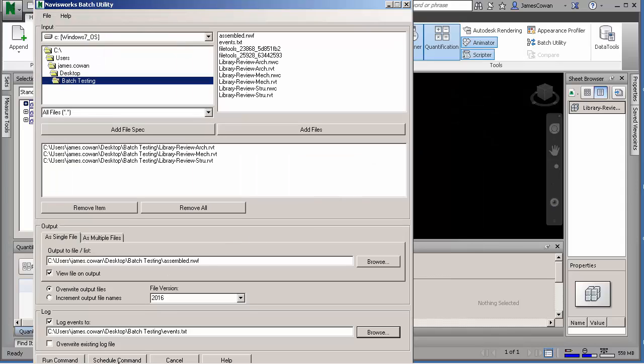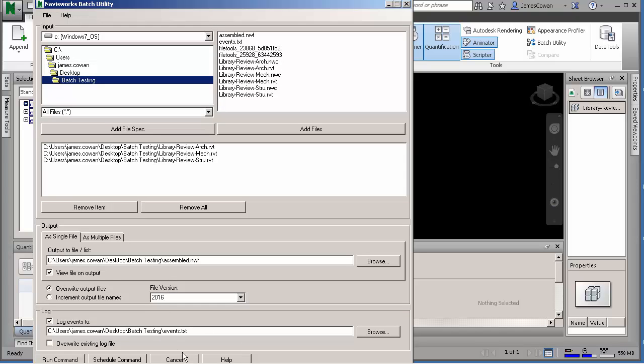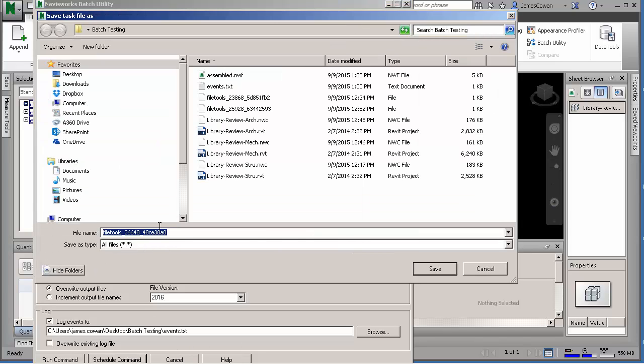So if I go down to the schedule command, what I'm going to do is pick the time and day every week when I want it to go in and pick those files and assemble them.